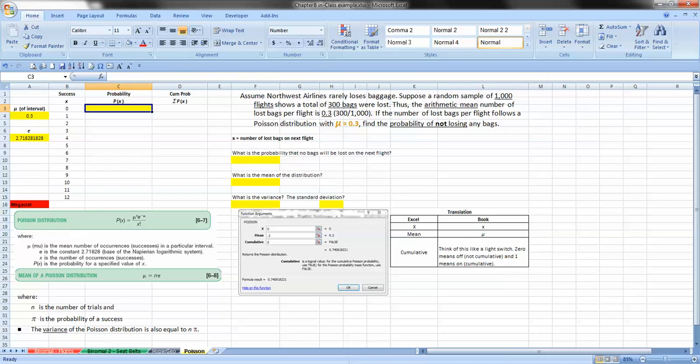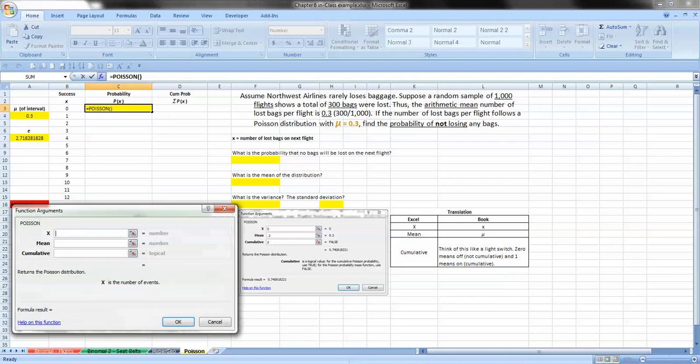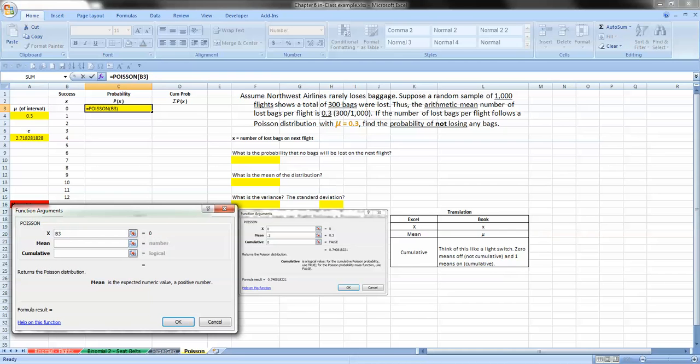So how do we do that? We go ahead and we go into our cell. We type in equals Poisson. And again, we can type it in here, or we'll pull the function button so we can actually see what we're doing. And we're looking for the value of x, the probability of x in this case is 0. Let's just go ahead and put the reference in right from the start. We know that that's 0, and we're referencing it here. Now the mean, or the mu,